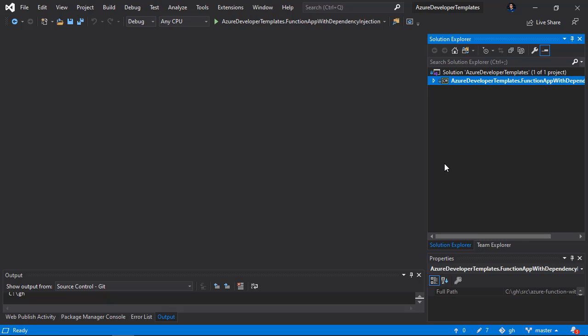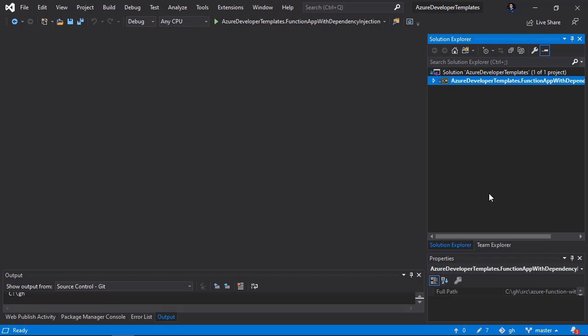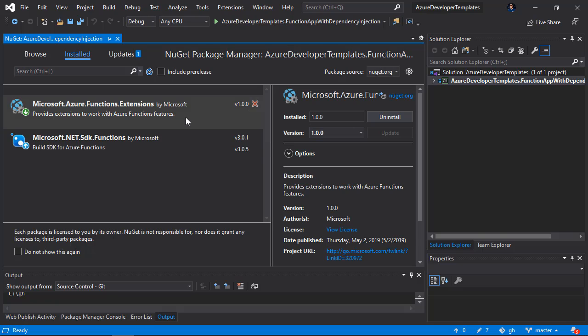This is the sample project I created. You will find it also in the Azure Developer Templates repository on my GitHub. To enable dependency injection in the functions code, I have to start by adding a NuGet package. I will right-click on the project and click Manage NuGet Packages. The package that will enable me to use dependency injection is called Microsoft.Azure.Functions.Extensions.